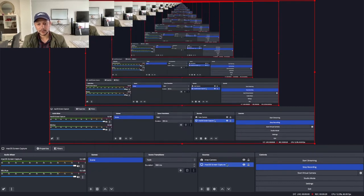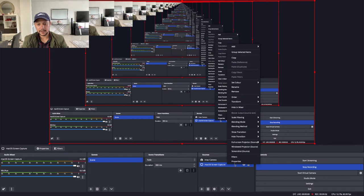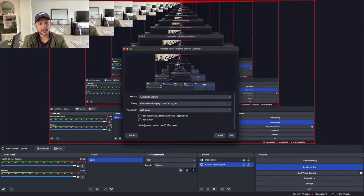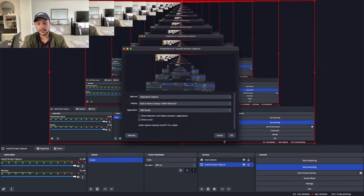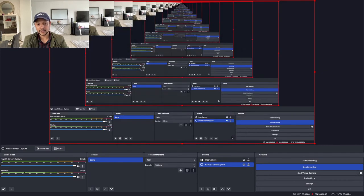Then come to source, screen capture, right click on that, properties. If your show cursor is turned off, you have to turn it on and okay. It's that simple.